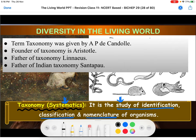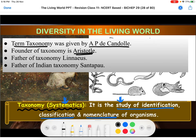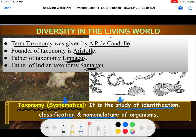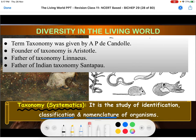The term taxonomy and the system of taxonomy were contributed by several different scientists. First of all, the term taxonomy was given by A.P. de Candolle. The founder of taxonomy is Aristotle — he first arranged organisms and the name was given by de Candolle. The father of scientific taxonomy is Linnaeus, and the father of Indian taxonomy is Santa Pau. These are the names to remember for NEET.